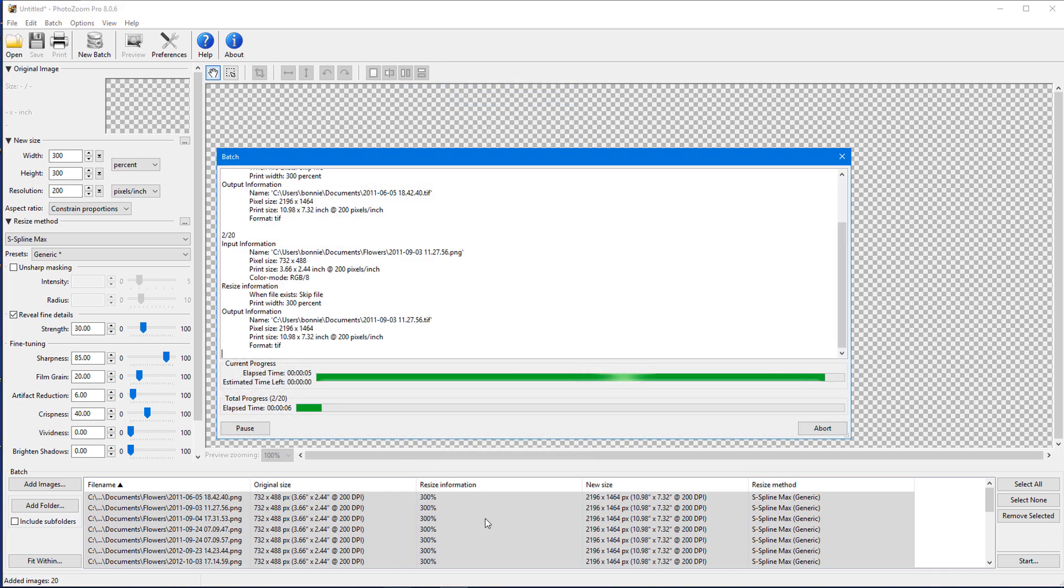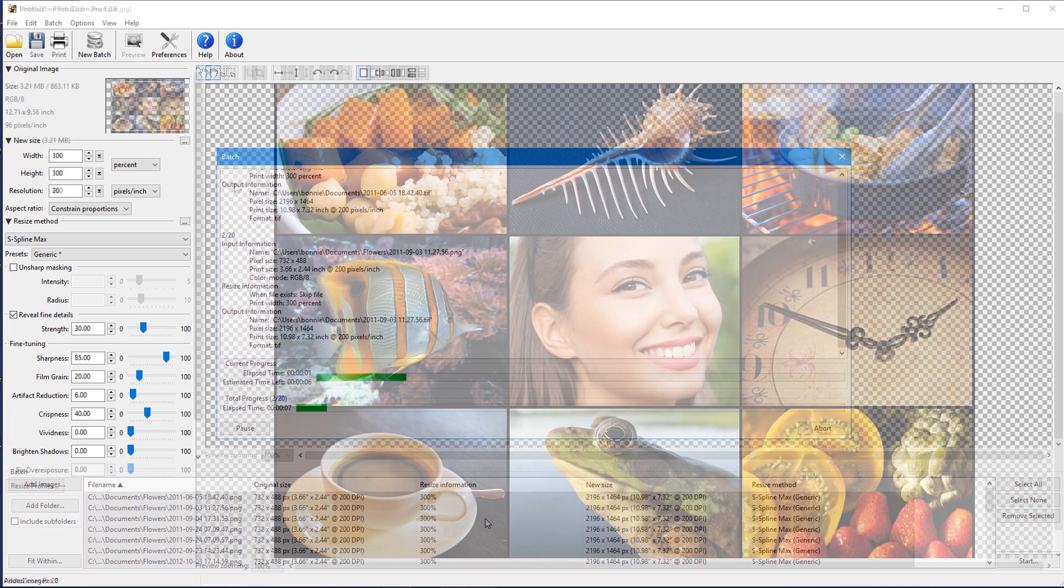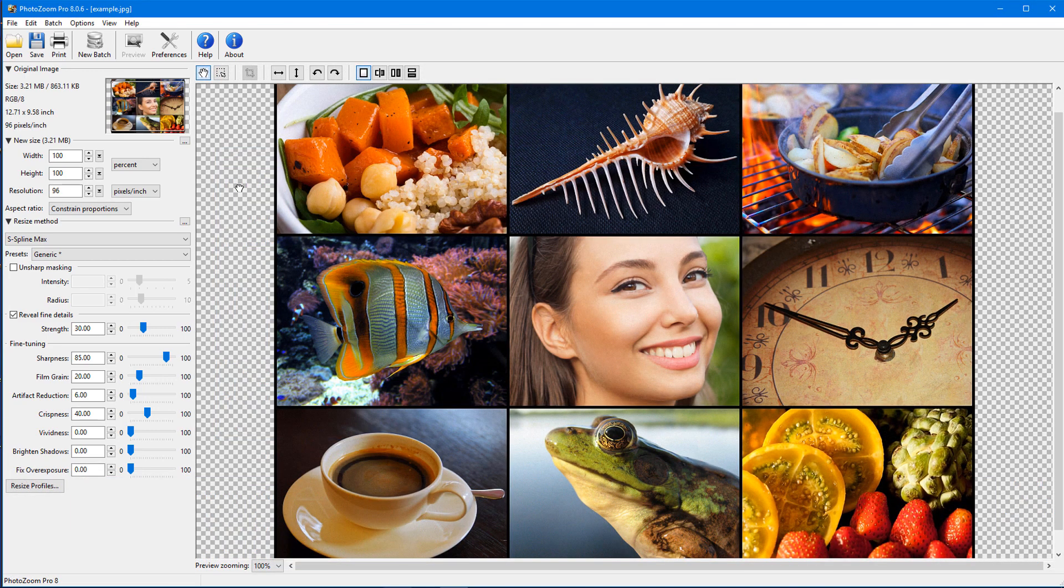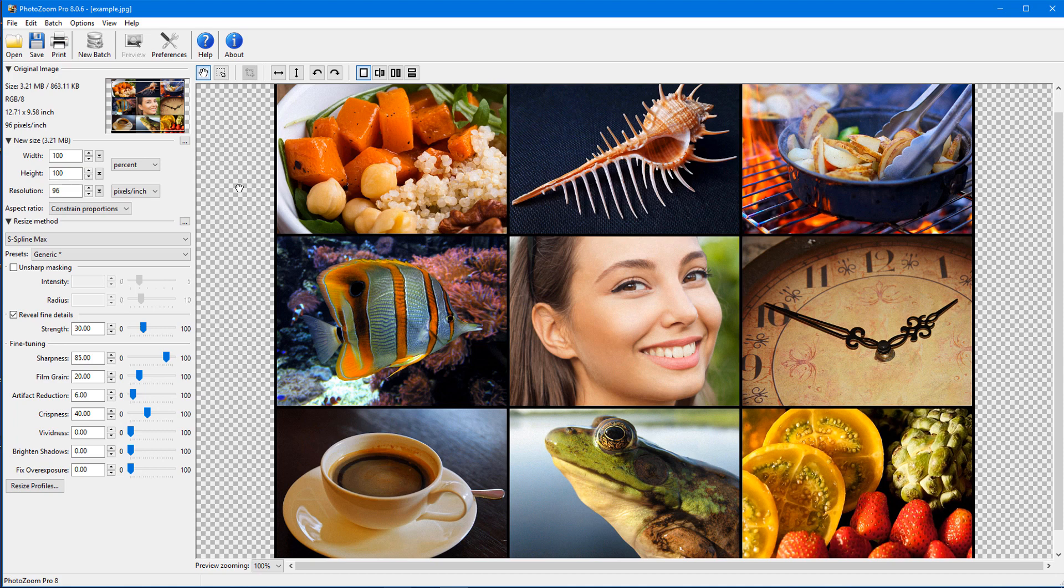This brings us to the end of this tutorial on PhotoZoom. If you've been watching this video on YouTube, you'll find a link in the description below that will take you to our tutorial page on Corel's Discovery Center. Here you can also download a written copy of this tutorial.